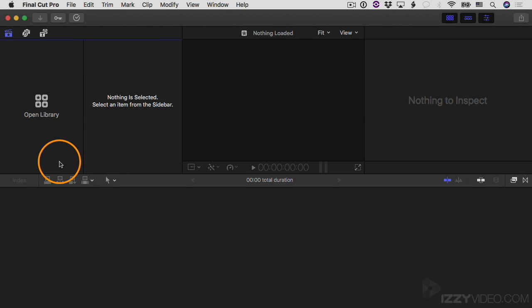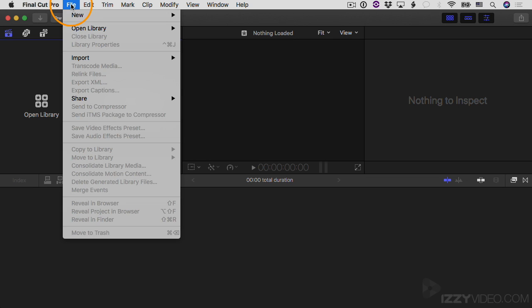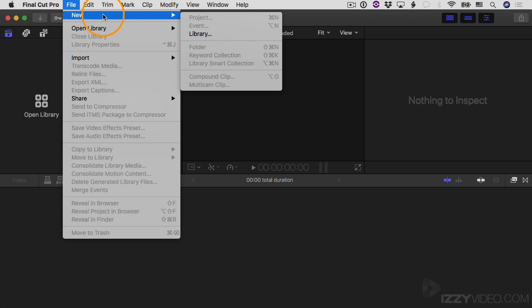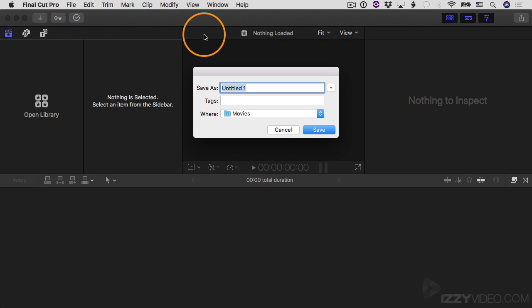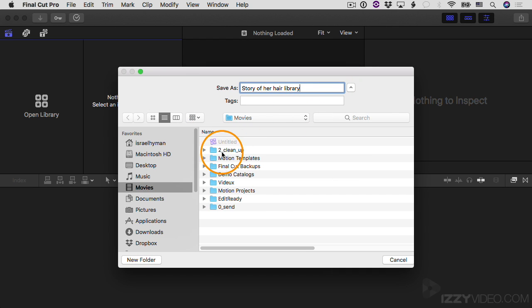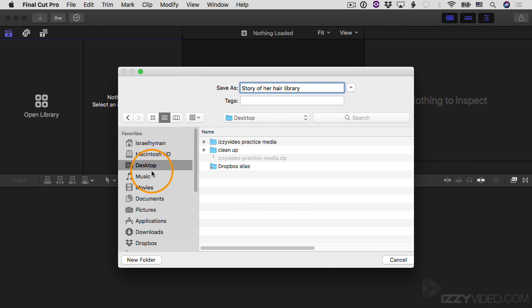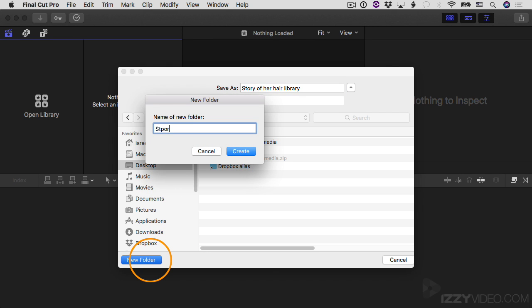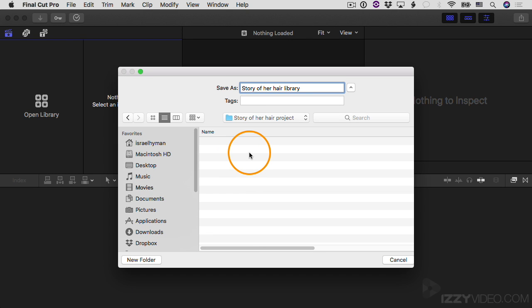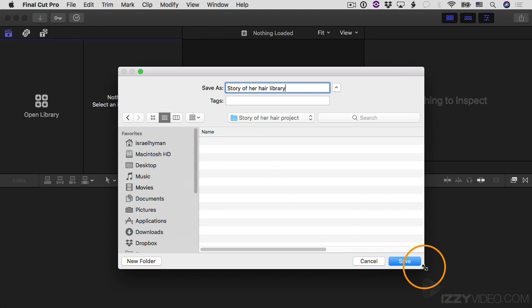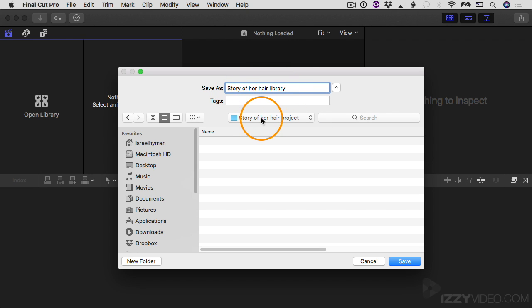So I'm going to choose close library and then I'll go create a new library, a new one from scratch for this new project. I'll go to file new and then library. I'm going to call it story of her hair library. And then by default, it wants to save it in the movies folder, but I'm going to click on this button here and navigate to a new location. I'll go to my desktop and then I'll create a new folder on my desktop. I'll click on the new folder button. I'll call it story of her hair project. And then I'll click create. So what I'll do is I'll save the story of her hair library inside the new folder that I just created on my desktop. And this is something I do all the time. When I'm creating a new project, I start by creating a new folder and a new library. And I put that library inside the project folder. I'll click save.